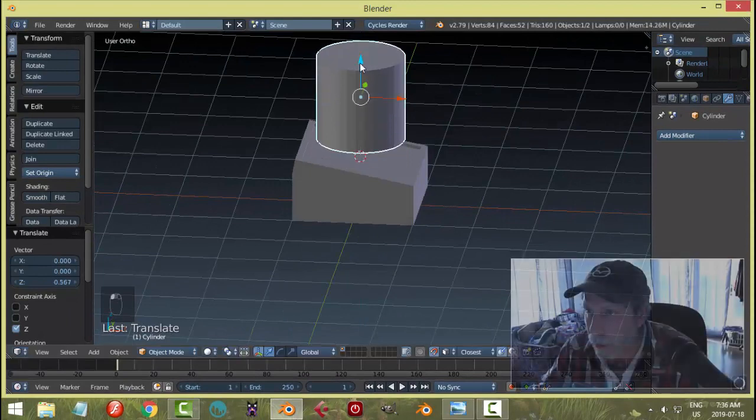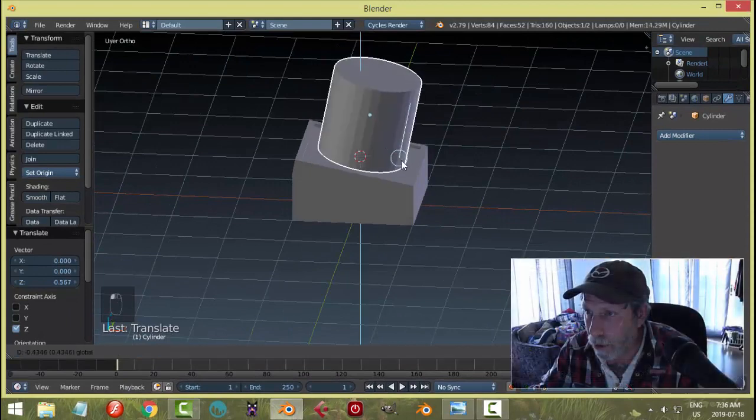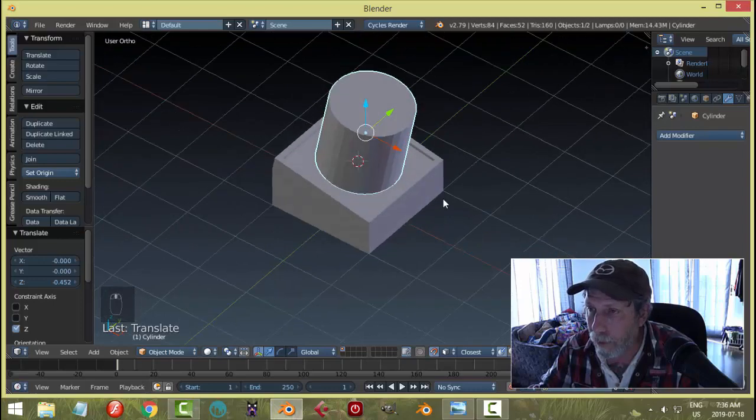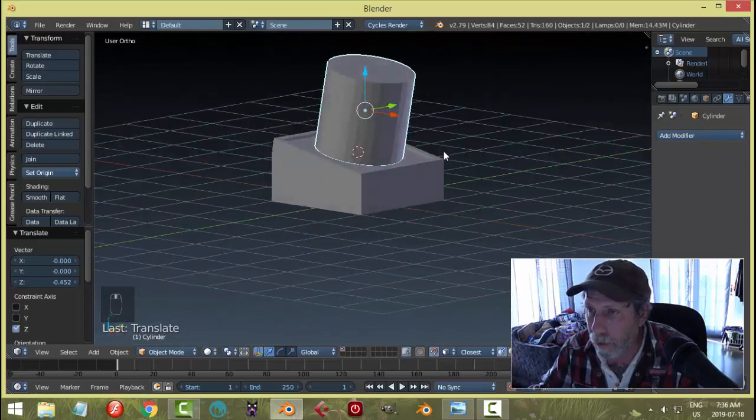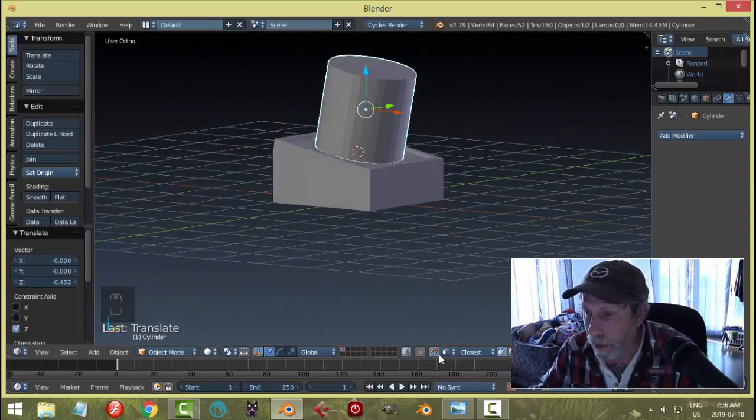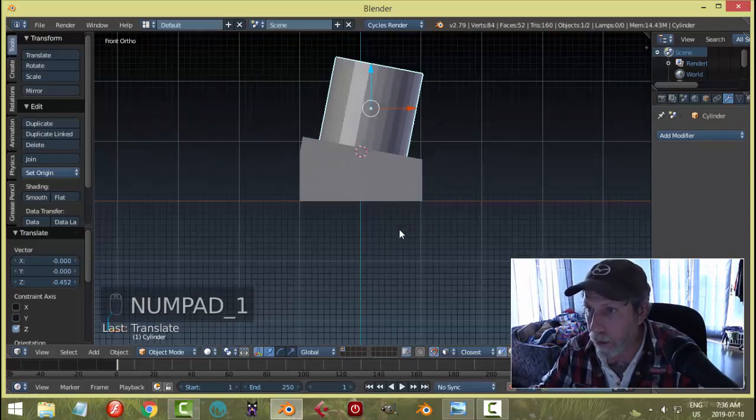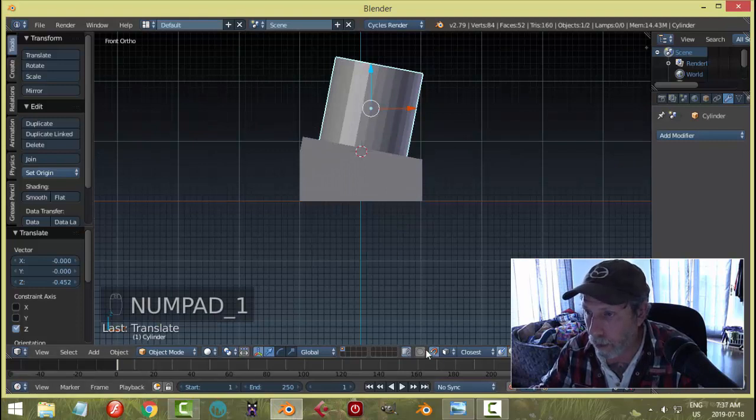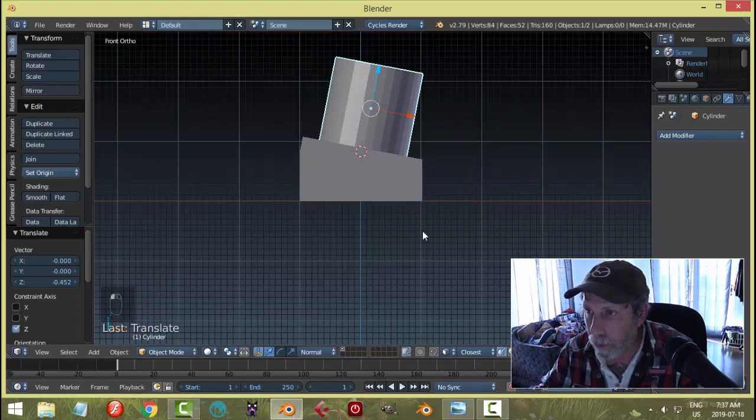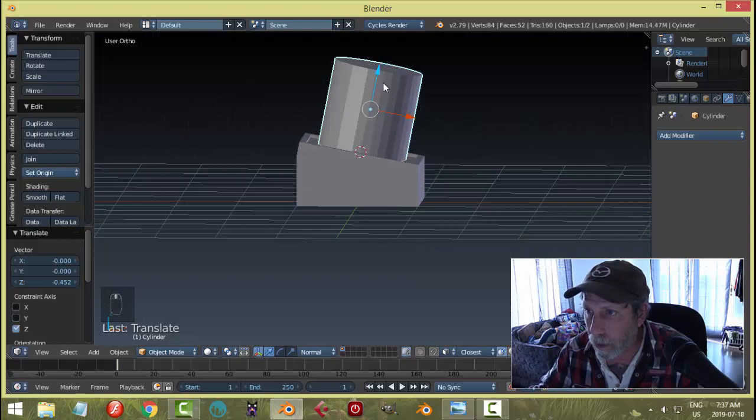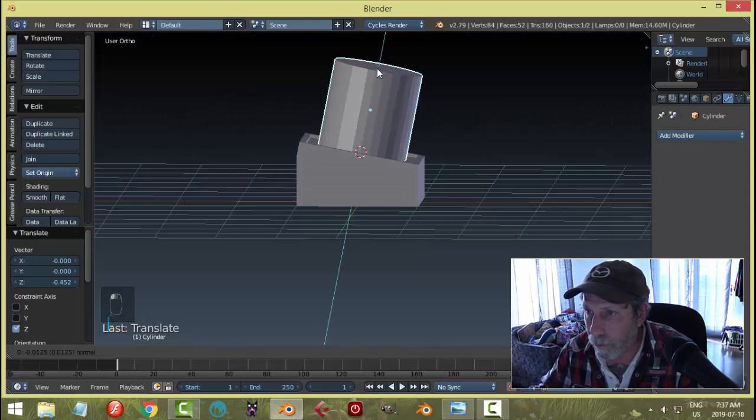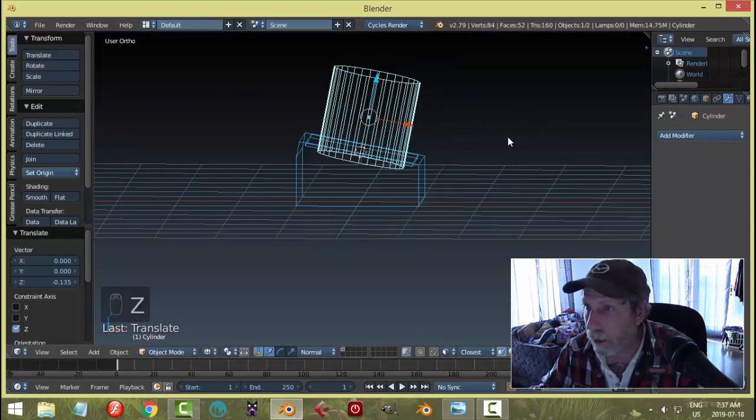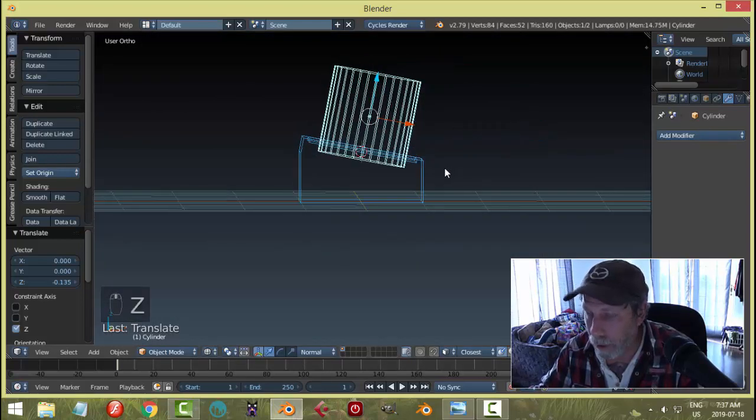As you bring it down, you sort of mouse over that face and it aligns. Turn it off once it's aligned. Then to get it to go in nicely, just switch over to normal and it'll come down. Push it in a little bit; let's say that's enough.